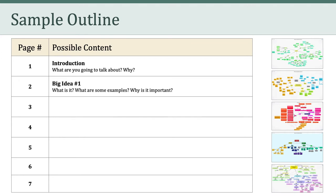On the second page, I'd introduce my first big idea, whatever I think that is. I'd explain what the big idea is, and I'd provide some examples of that idea as it relates to education and technology. From there, I'd tell the reader about why this big idea is important in terms of social and ethical issues.